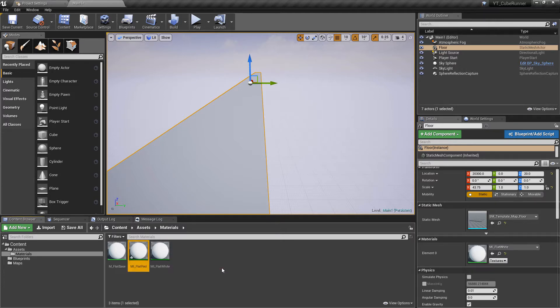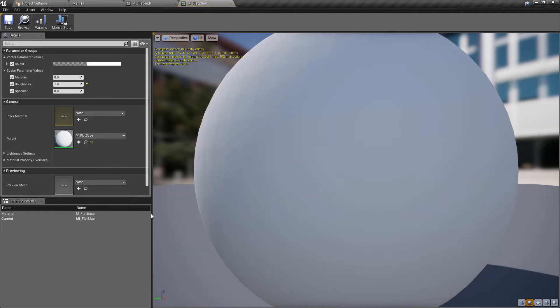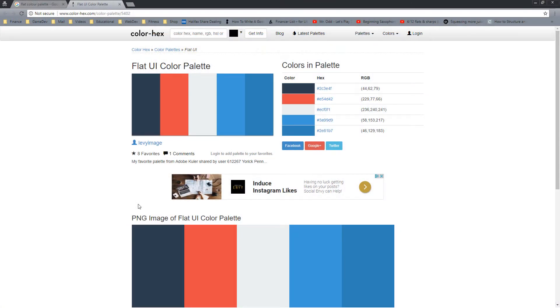I'm going to Ctrl+W the mi_flat_white material to create a new one — I'll call this one 'flat red' and do the same thing calling another one 'flat blue'. Now I'm not the most design-oriented person, I'm a programmer at heart. What I'm going to do is use some predefined color palettes. The website I have up is colorhex.com — just one of many options — and I like the flat or pastel type color schemes.